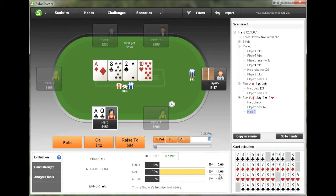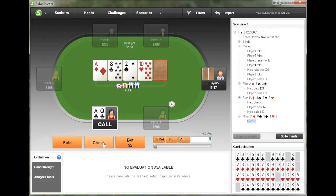And our opponent bets half pot. At this point, Snowy suggests calling. And again, we can see the difference in EV of our different options down here. So we're going to choose to call.